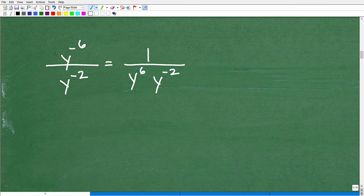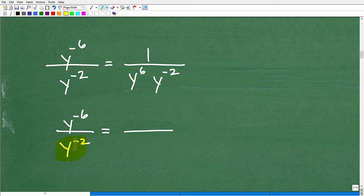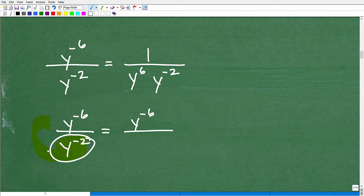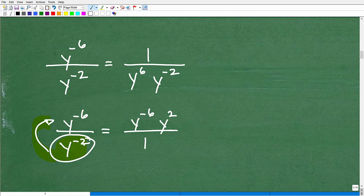So y to the negative 6 over y to the negative 2: let's say I wanted to move y to the negative 2 up to the numerator. In the denominator, there's nothing left but a 1. When I write y to the negative 2, it was negative in the denominator, so it becomes positive in the numerator — y to the positive 2. If it's negative here, it's going to be positive there. So this expression is equivalent to y to the negative 6 times y to the positive 2.